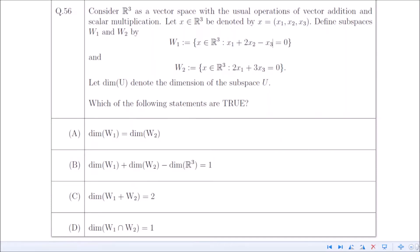Today we are going to discuss the solution of this question from linear algebra. This question came in the GATE examination 2022 and has more than one correct option. They have given a vector space R³ under usual addition and scalar multiplication operations, with two subspaces W1 and W2, and we have to talk about the dimension of these subspaces.